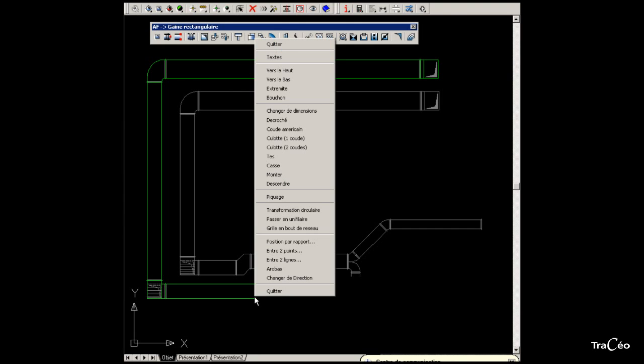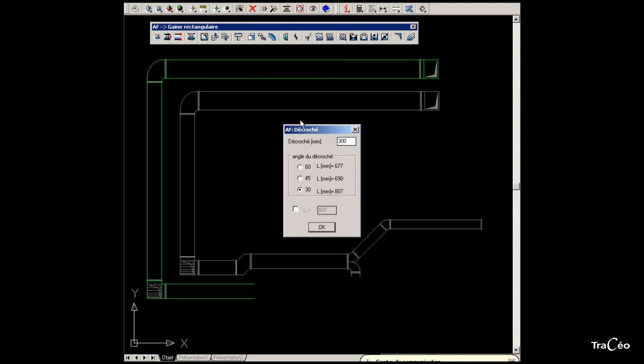Right-click and select offset. Here we offset by 250mm with a 30 degree angle, which gives us a length of 721mm. Click OK.